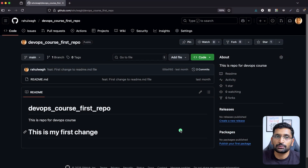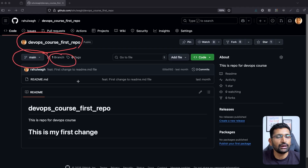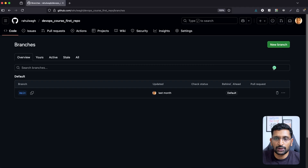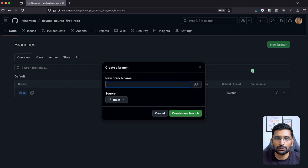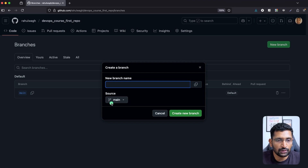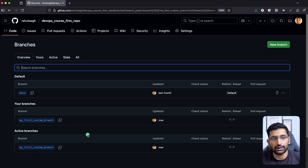Let's create our first branch from our GitHub repository. Here on screen you can see this is our repository with the main branch, and you can see there is only one branch. I'll click on 'Branch' and then the 'New Branch' button on the right side. Here you enter your branch name — we'll call it 'my first custom branch' — then click 'Create new branch'.